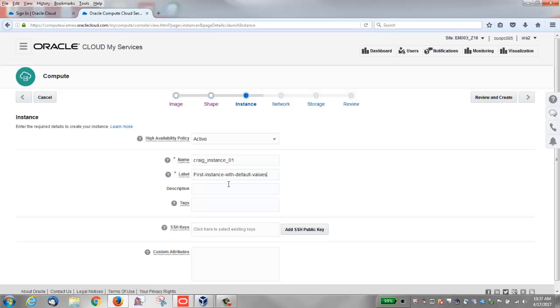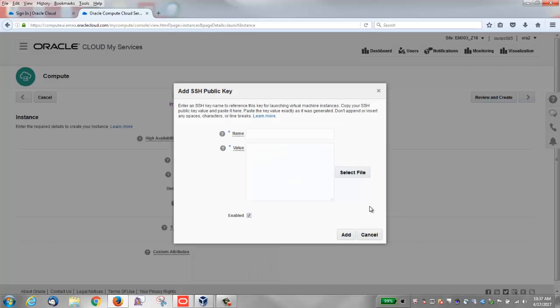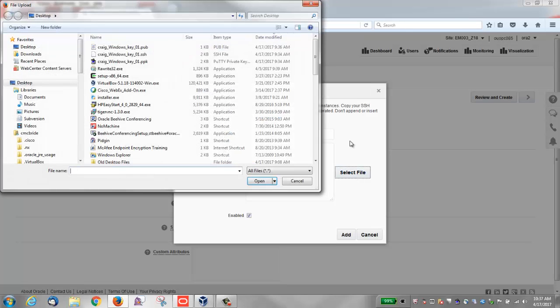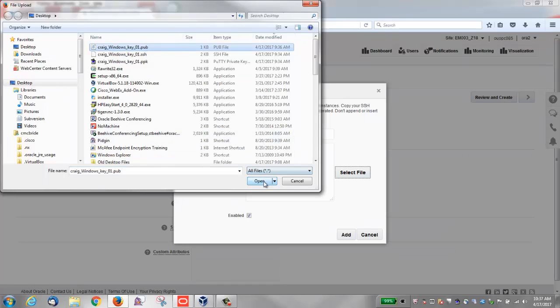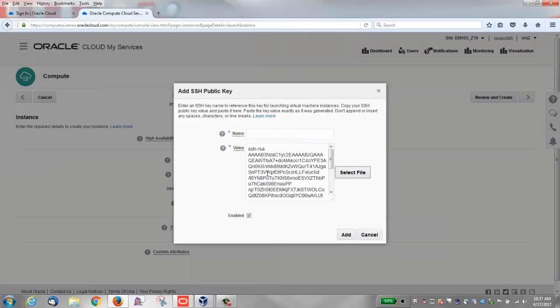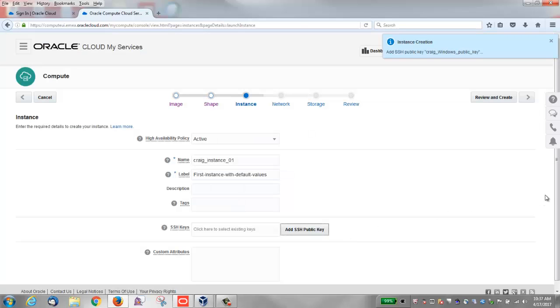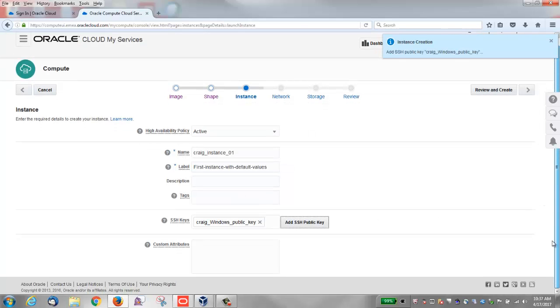And here's where you can also add the SSH public key. So click this button. Browse to select the Windows SSH public key we generated in an earlier video. Give it a name. I'm going to enter Craig_Windows_public_key. Click Add. You'll see the name appears in the field now on the instance window. You'll also see a message up in the top right corner.